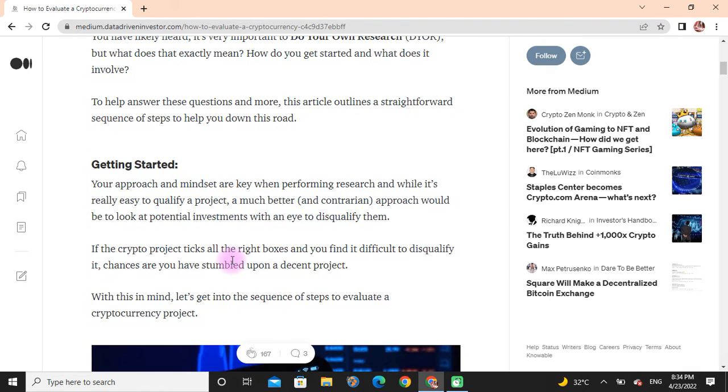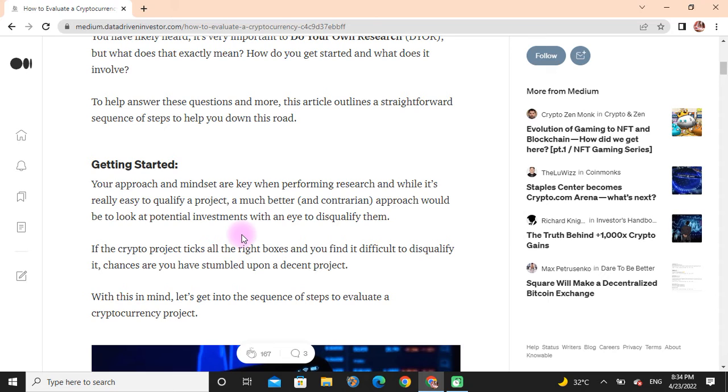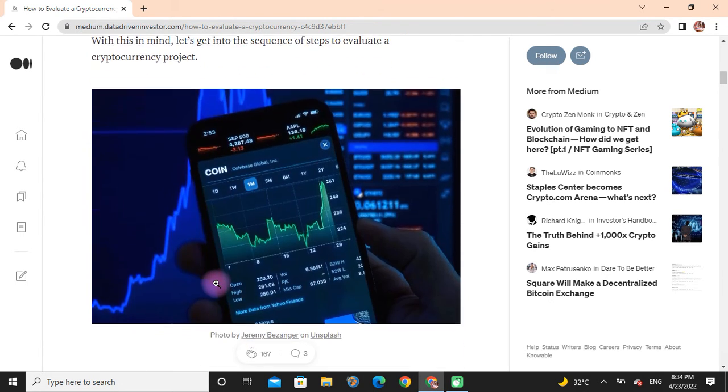Getting started: Your approach and mindset are key when performing research. While it's really easy to qualify a project, a much better approach would be to look at potential investments with an eye to disqualify them. If the crypto project ticks all the right boxes and you find it difficult to disqualify it, chances are you have stumbled upon a decent project. With this in mind, let's get into the sequence of steps to evaluate a cryptocurrency project.